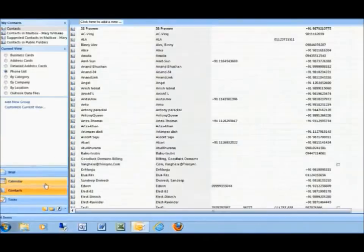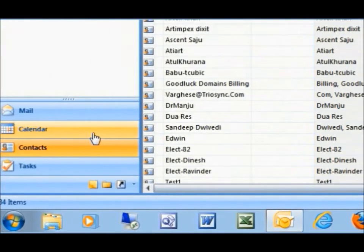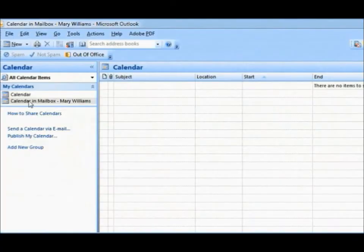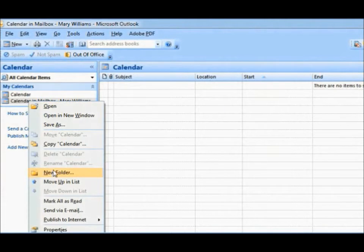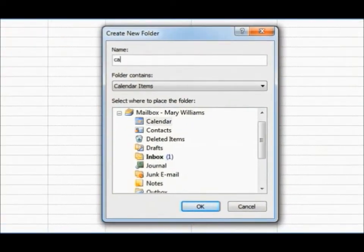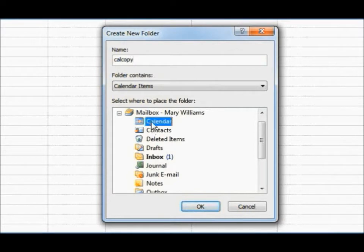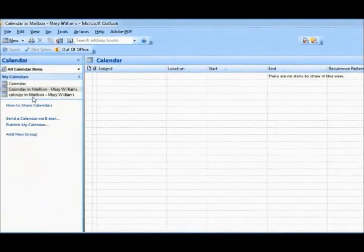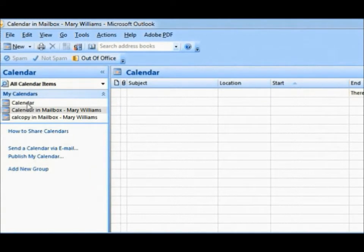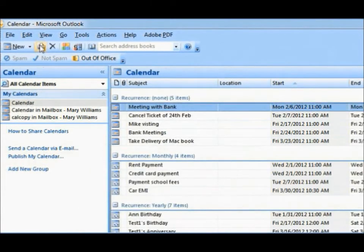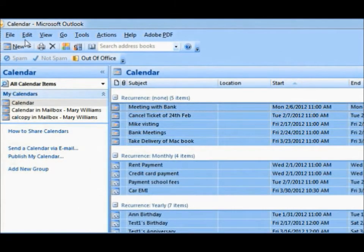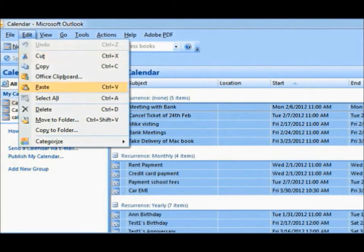Copy entries from present calendar to the new TrioSync calendar. First, add a subfolder to the default TrioSync calendar and name it CalCopy for reference. Now, open present calendar, select all entries, copy and paste them in the subfolder CalCopy.